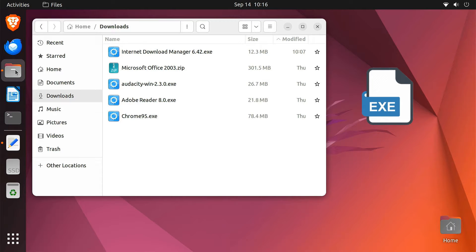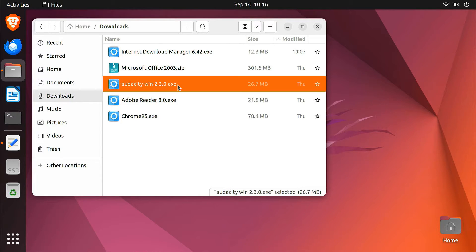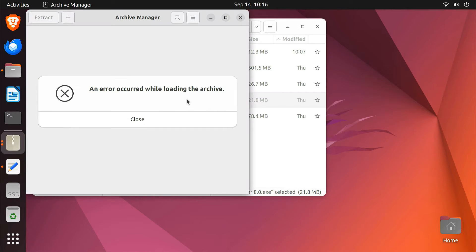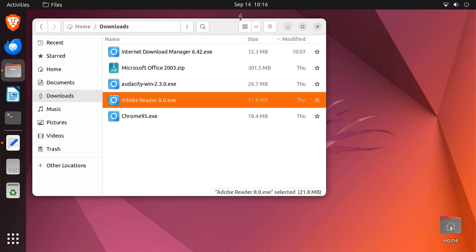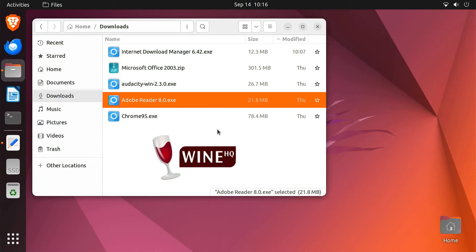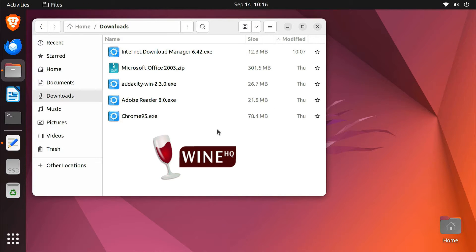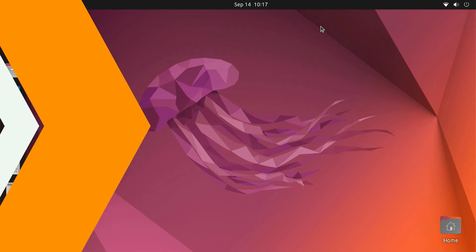EXE files are designed to run on Windows operating systems. Ubuntu uses a different file format called ELF. We can't just double-click on an EXE file and expect it to run. But don't worry, there's a solution — it's called Wine. Wine is a compatibility layer that allows you to run lots of Windows programs right on Linux. In this video, let's see how to install your favorite EXE files on Ubuntu.